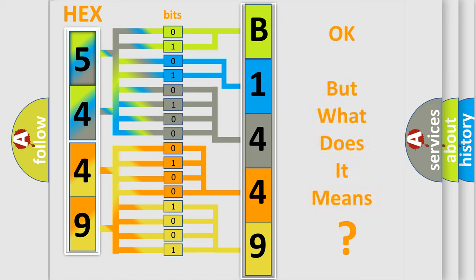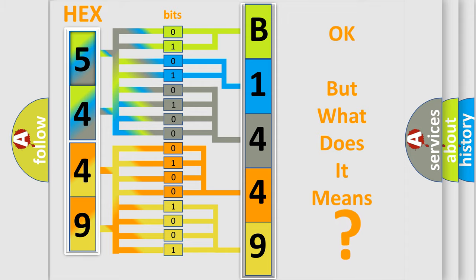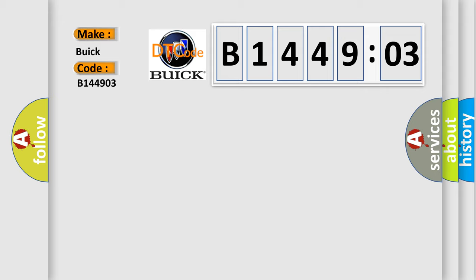The number itself does not make sense to us if we cannot assign information about it to what it actually expresses. So, what does the diagnostic trouble code B144903 interpret specifically for Buick car manufacturers?